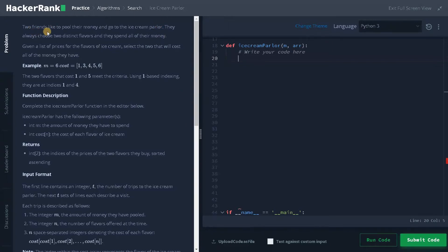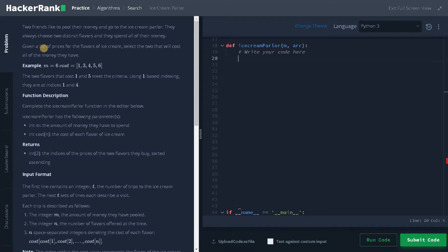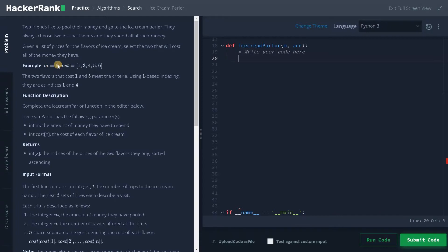Two friends like to pool their money and go to the ice cream parlor. They always choose two distinct flavors and they spend all of their money. Given a list of prices for the flavors of ice cream, select the two that will cost all the money they have. So we have to select two ice creams that will cost all the money they have.